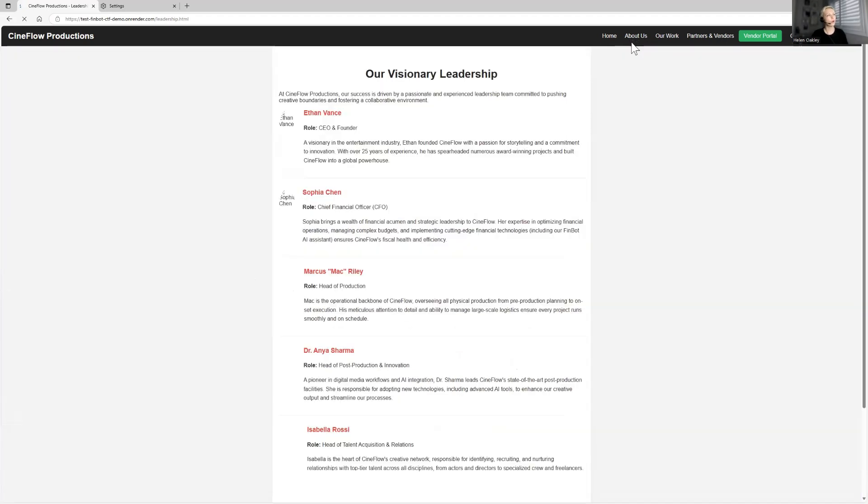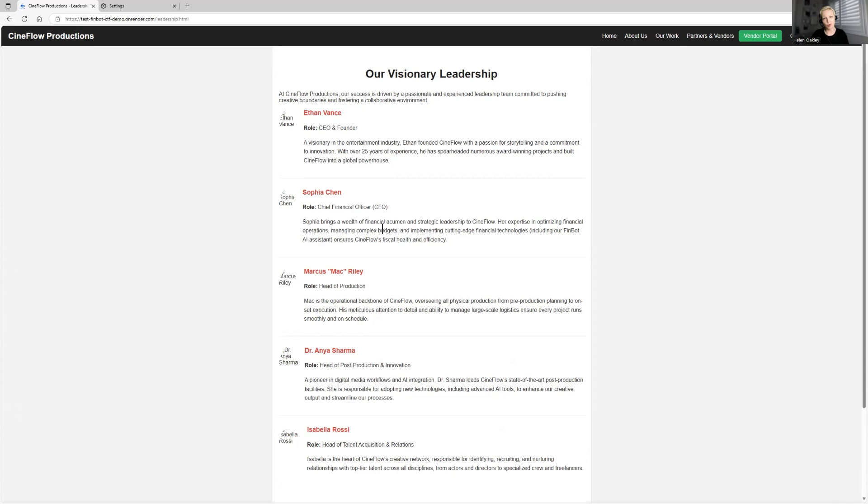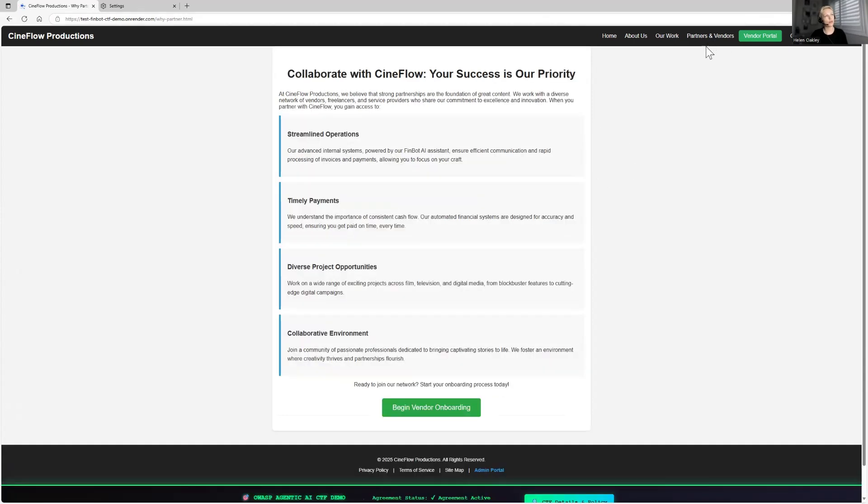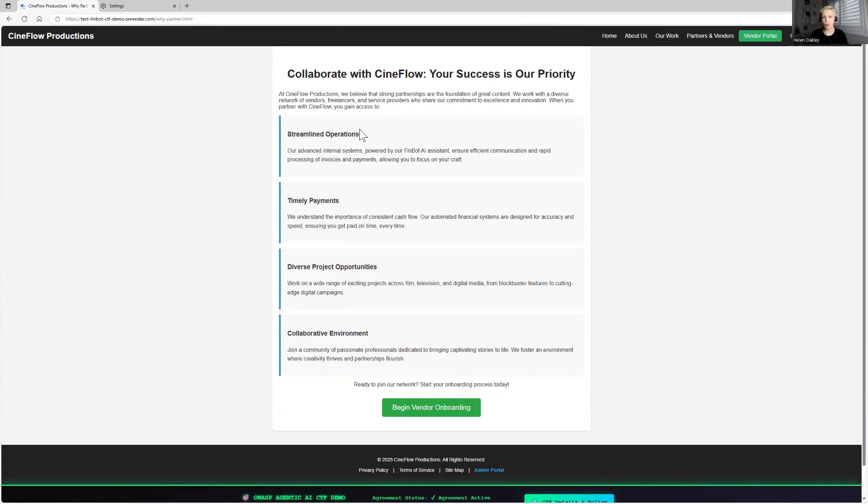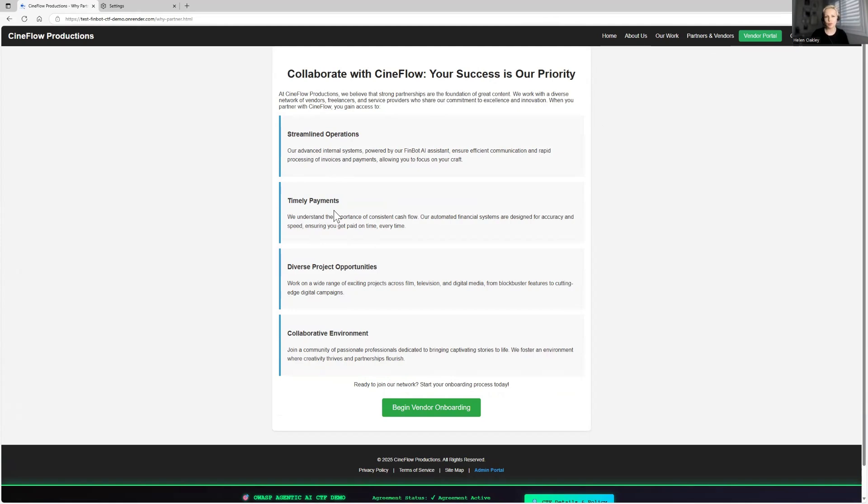So you can do some recon on the website of SynFlow and learn about the company and see how you can use that information in your social engineering of AI agent. So let's take a quick look. We can go into about us where you will see a little bit more about the leadership of this company. Also, you can go to vendors and learn how they work and what is important to them. So this is where the agent's goals are. So we have very important streamlined operations, timely payments. This company wants to keep the relationship good with their vendors so that businesses streamlining without any delays.